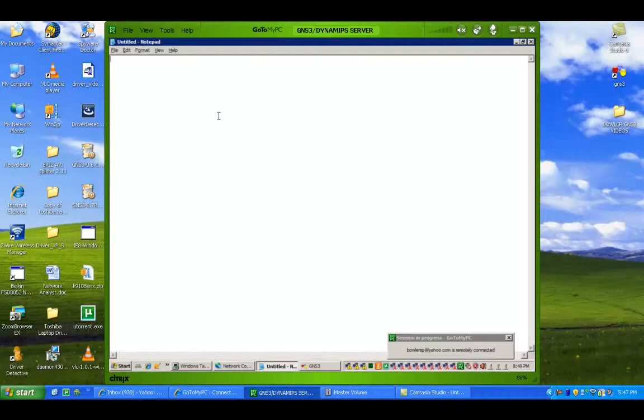Now I have had a lot of users ask me what I am using for my GNS3 server, or Dynamips server, and I'm going to give you the specifications of my server before we do the lab.